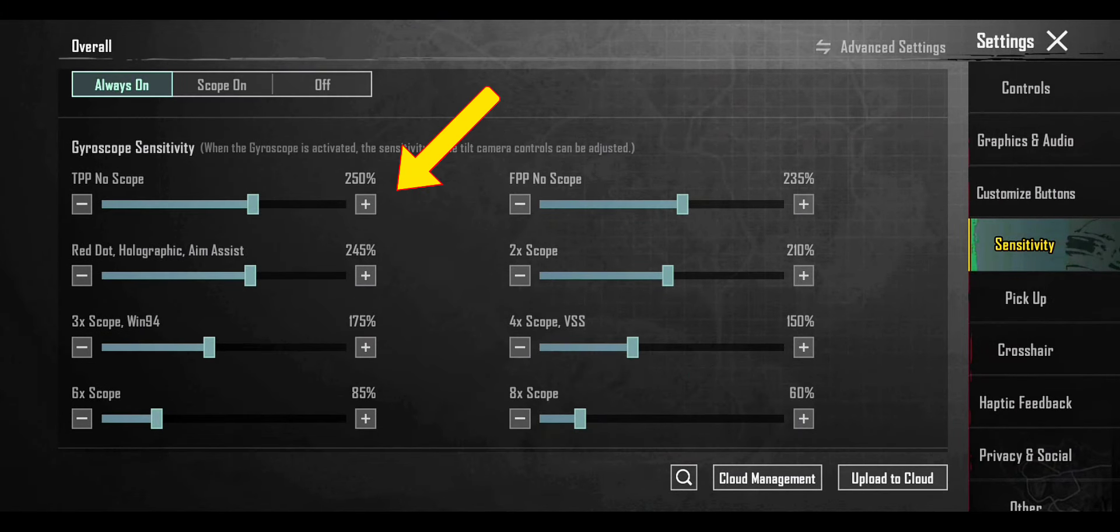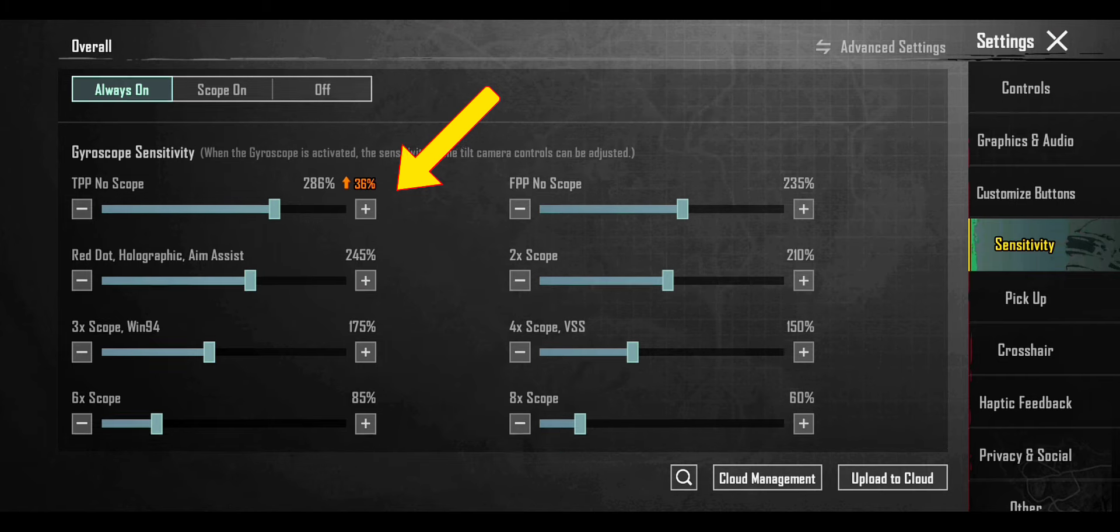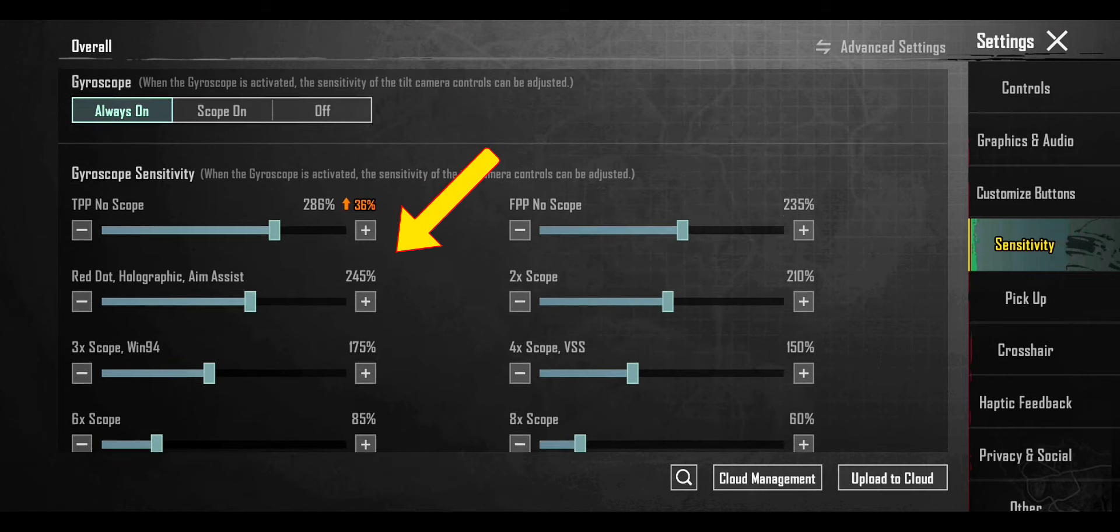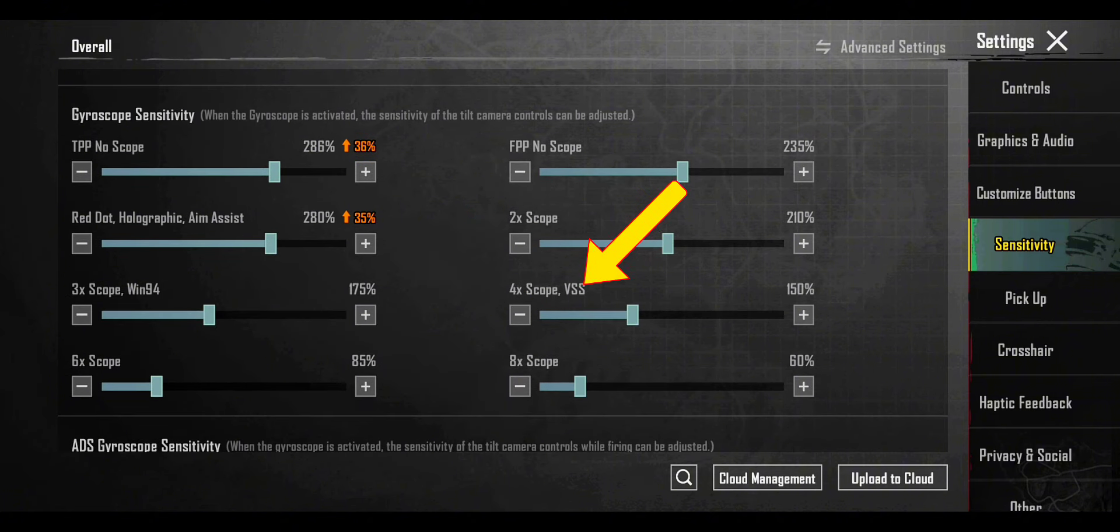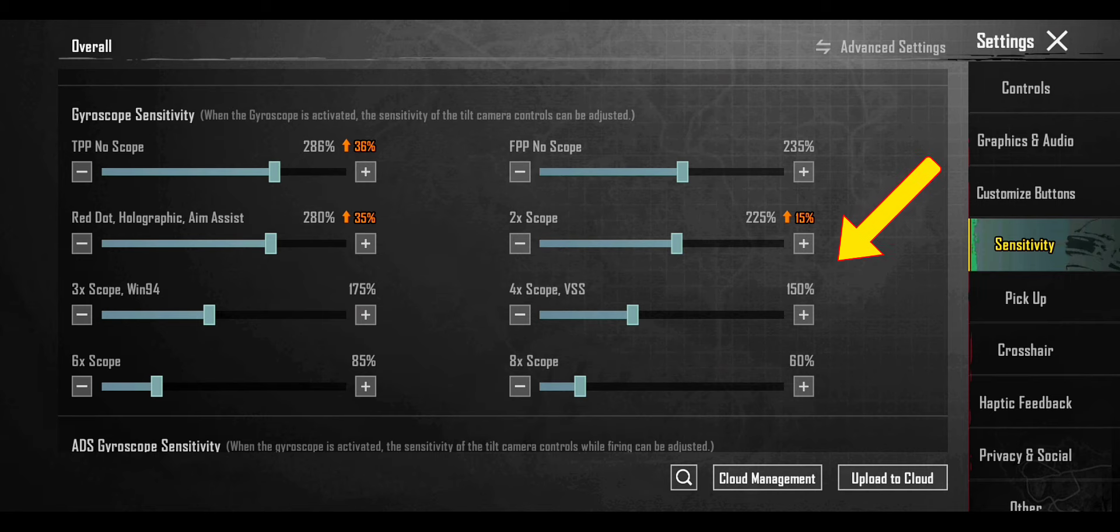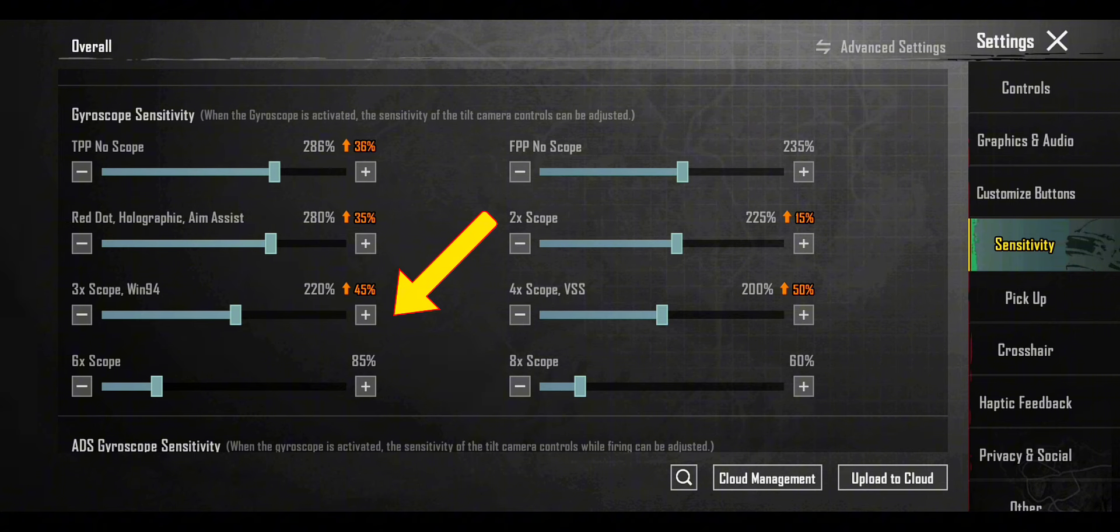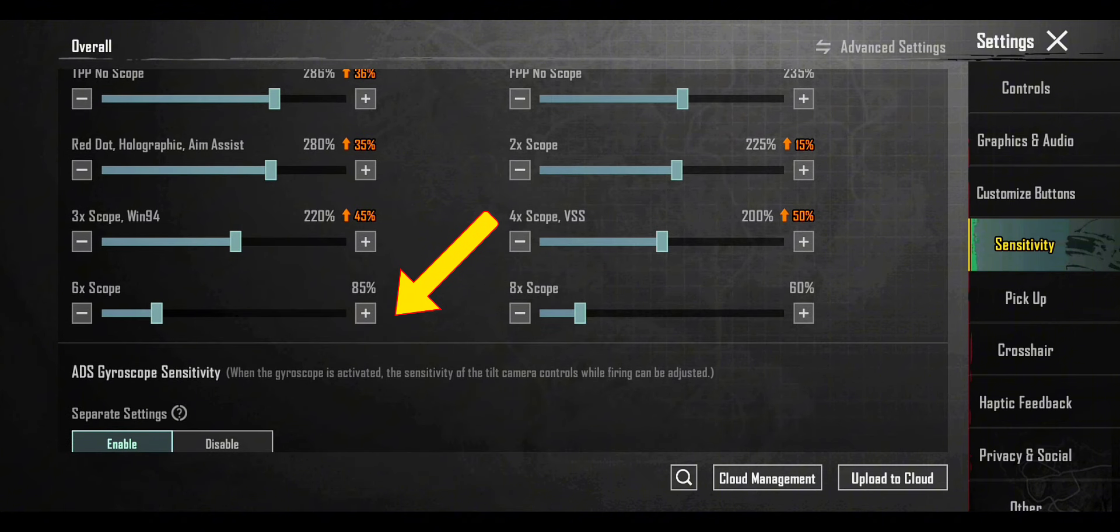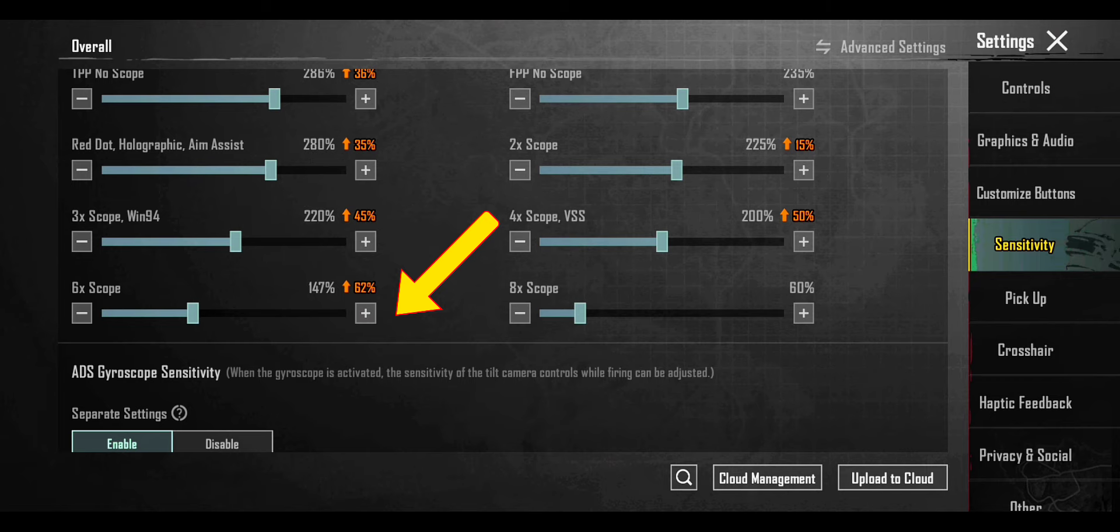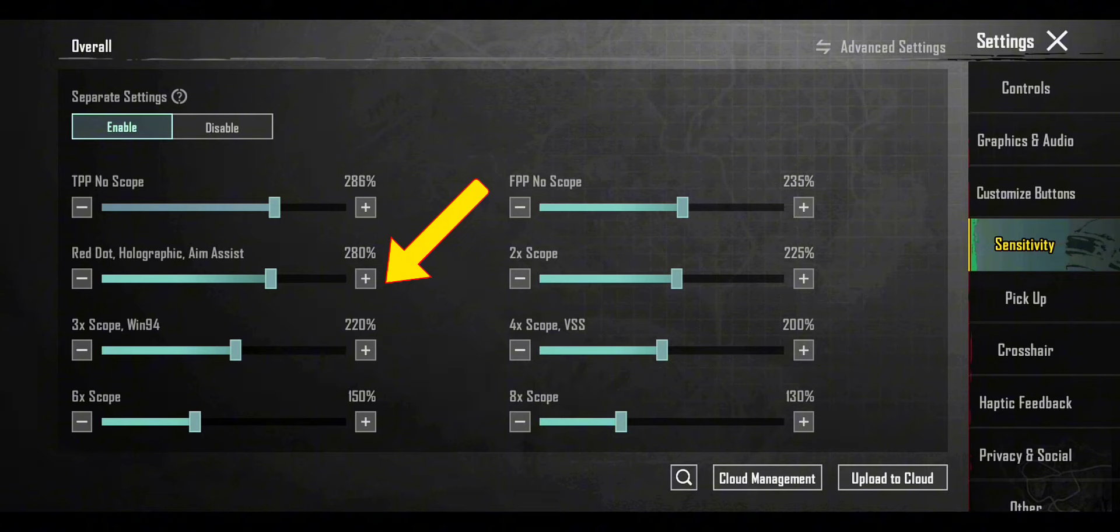Select gyroscope and create its setup. Now adjust gyro ADS sensitivity.